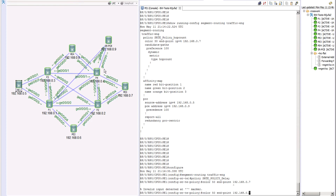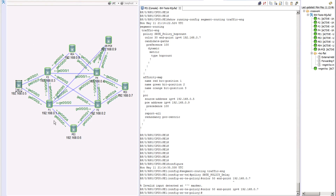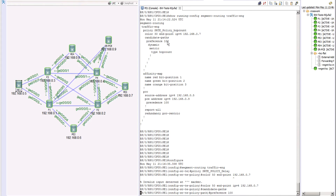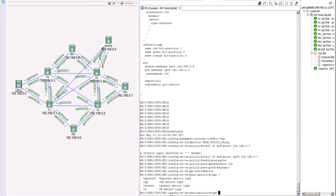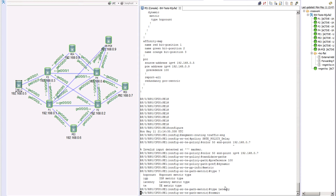The endpoint is PE3 at 192.168.0.7, IPv4. We're creating another policy between the same pair, so the color must be unique. The previous hop-count policy used color 30, so we'll use color 50 here. Next we configure the candidate path with preference 100, dynamic, and metric type latency. That's all - let's commit the change.